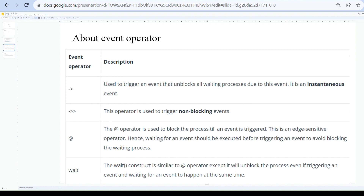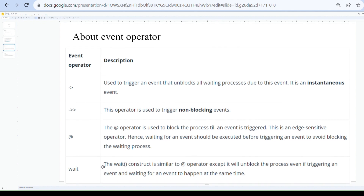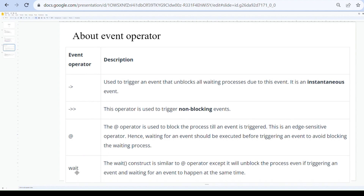The third is the at operator. This is used to block a process until an event is triggered, and it is an edge-sensitive operator — similar to how we use at in an always block, like 'always @(posedge clk)'. Because it is edge-sensitive, waiting for an event should be executed before triggering to avoid blocking issues, otherwise it can lead to a race condition.